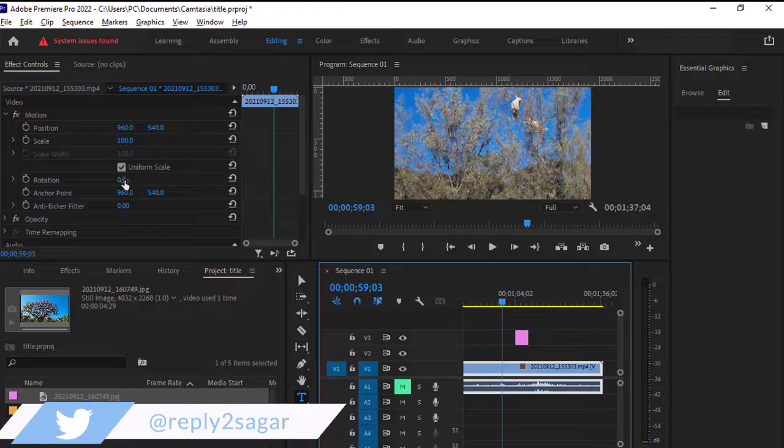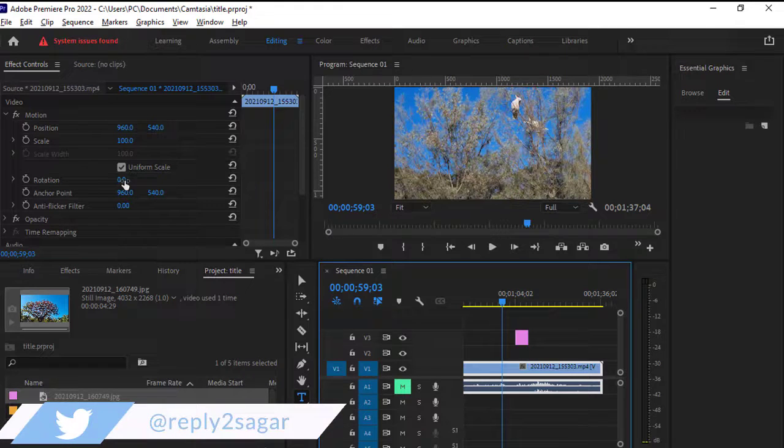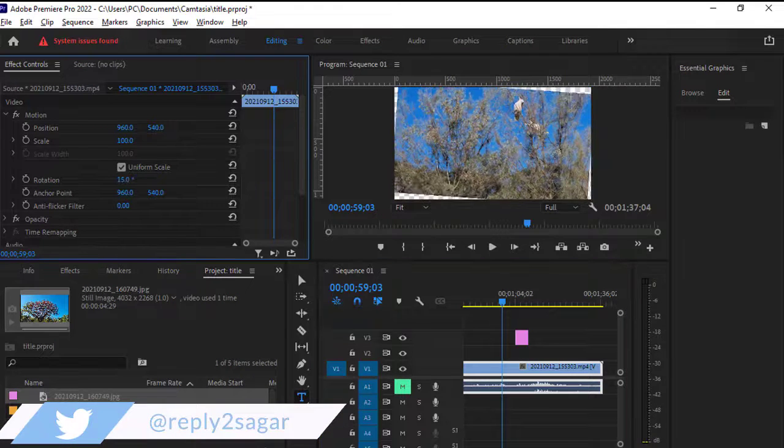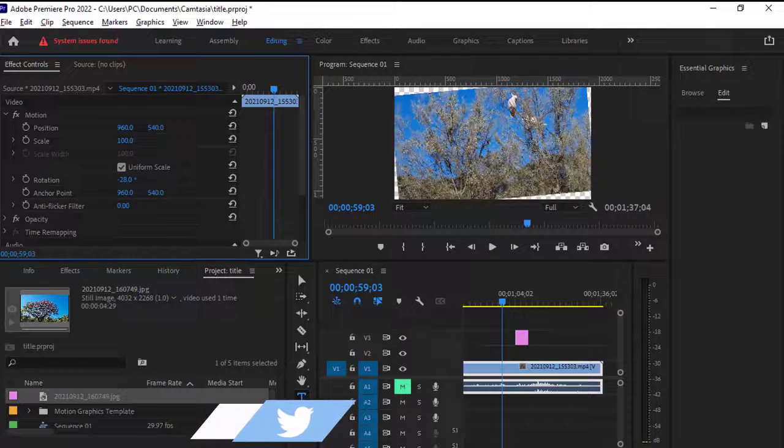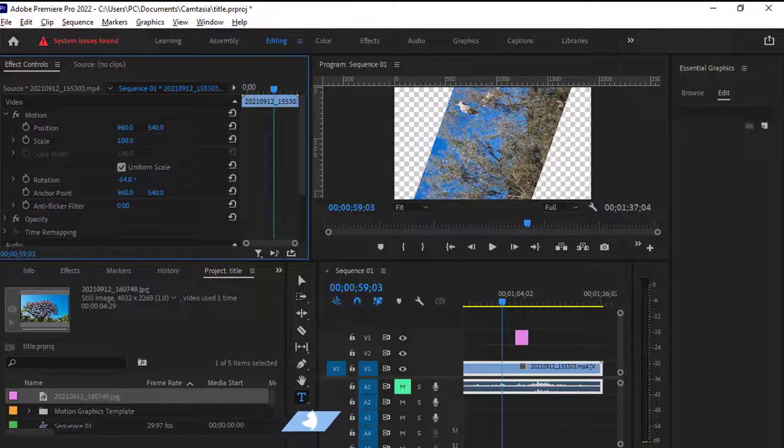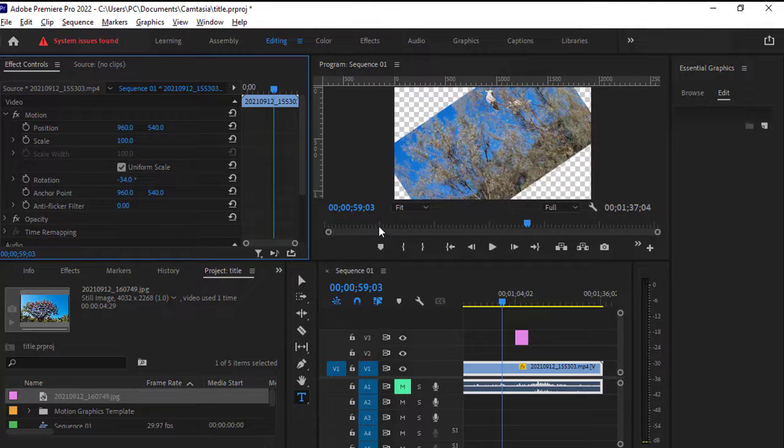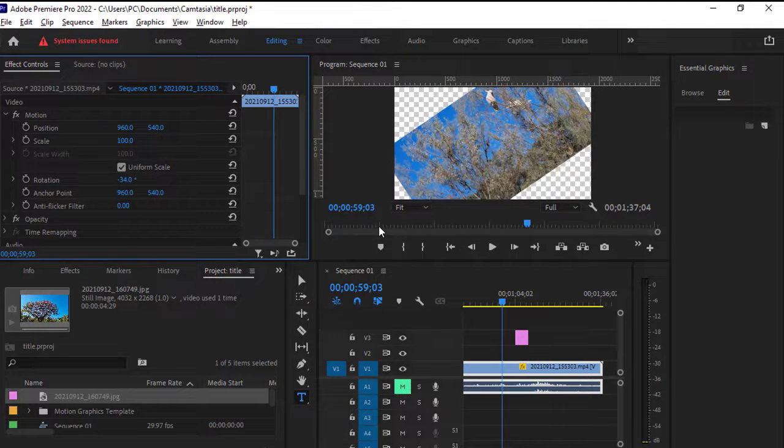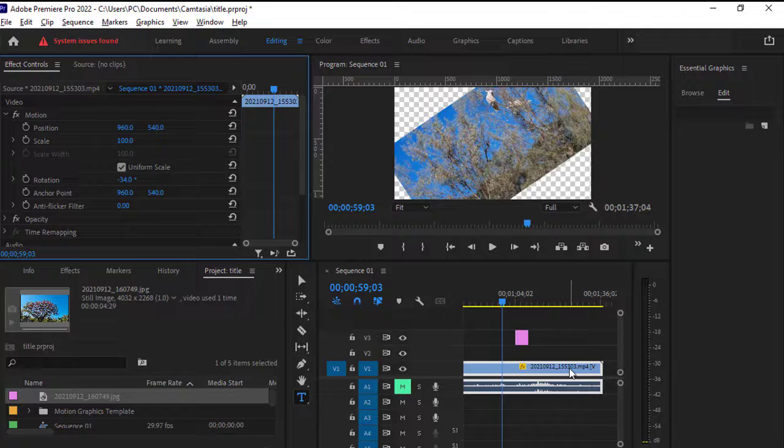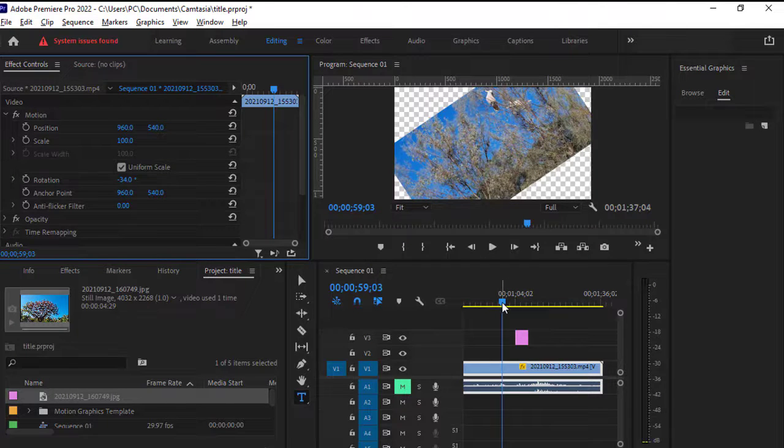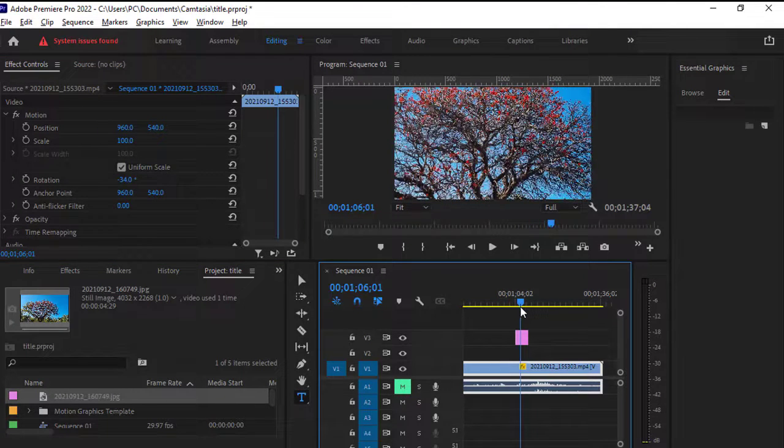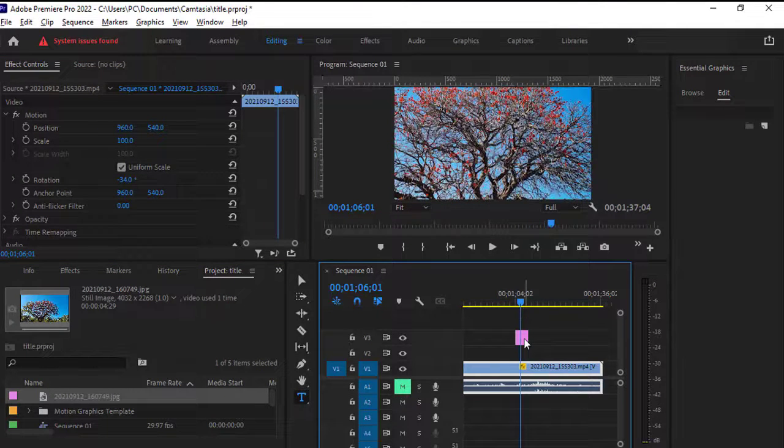All you have to do is just rotate it like this. That's it, that's how you can rotate the video file. Now the same thing you can do with the image as well. So here we have got one image.